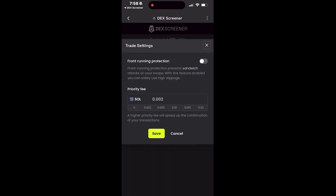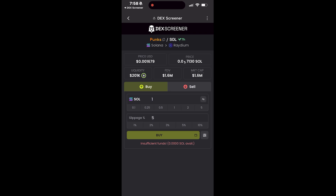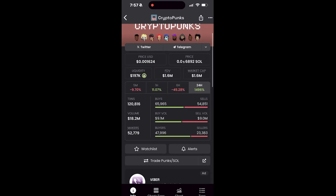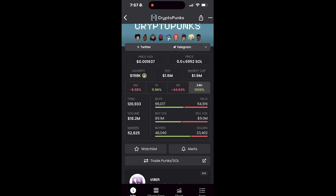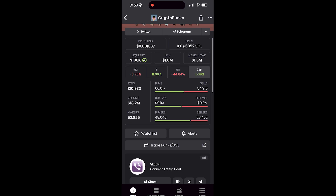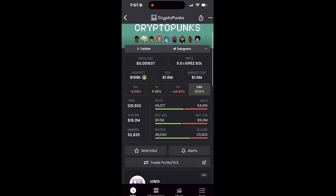Slippage can happen whether you're going long or short. It'll be called negative slippage if you're bearish on the coin. Positive slippage means you get a better price than expected, which is often rare. Negative slippage means you pay more than expected, which is pretty common.